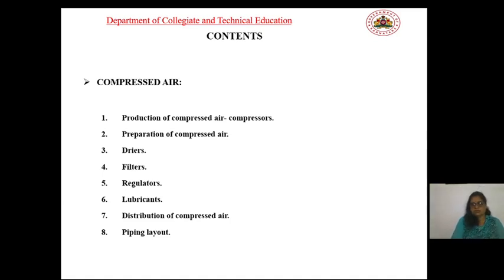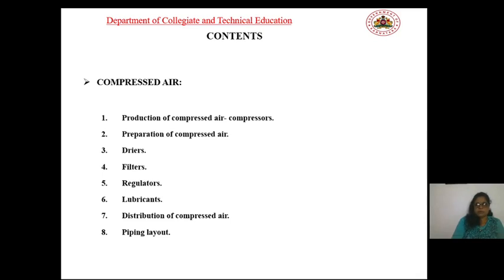The next chapter covers compressed air. Some highlights include: production of compressed air using compressors, preparation of compressed air using air dryers, air filters, and air regulators, as well as distribution of compressed air through piping layout.